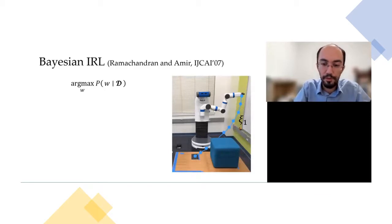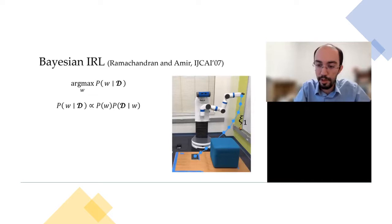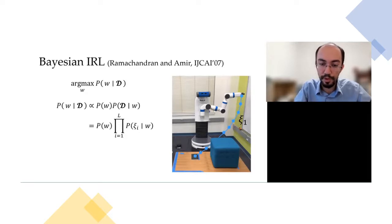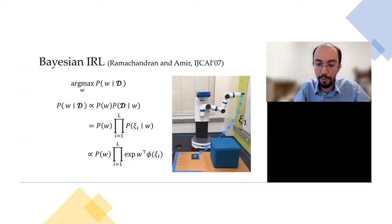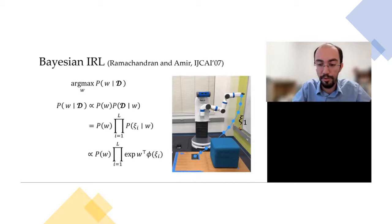I should find the posterior distribution of this weights vector given the demonstrations, and I can take its maximizer or expectation as my learned reward function, or use it as a distribution to model uncertainties. Using Bayes' rule, the prior can be uniform or incorporate domain knowledge. The important term is the likelihood, which adds information from demonstrations into the model. In Bayesian IRL, we assume the demonstrations are conditionally independent, and the likelihood comes from a noisily optimal human model — the softmax rule.